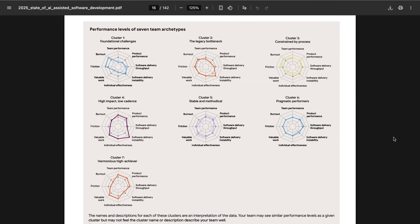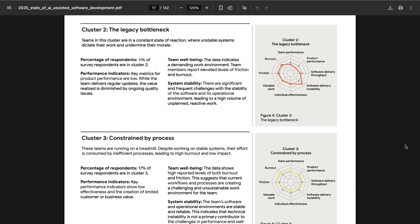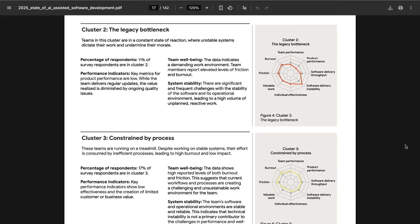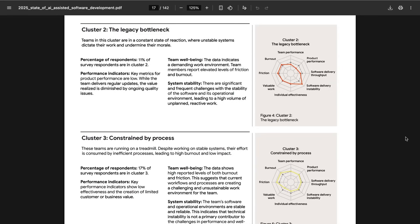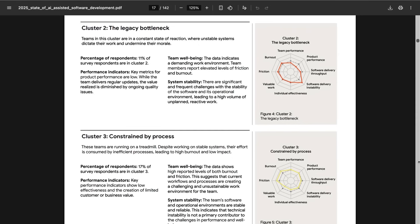Now part of why this sort of clustering is valuable is to help teams understand what new systems they need to put into place or what existing legacy systems could be holding them up when it comes to successfully integrating these new tools. Taking for example, cluster two, the legacy bottleneck, they write teams in this cluster are in a constant state of reaction where unstable systems dictate their work and undermine their morale. Key metrics for product performance are low while the team delivers regular updates the value realized is diminished by ongoing quality issues. They find significant and frequent challenges with the stability of the software and its operational environment, leading to a high volume of unplanned reactive work. This also leads to elevated levels of friction and burnout in the team. They found that 11% of the respondents were in this cluster.